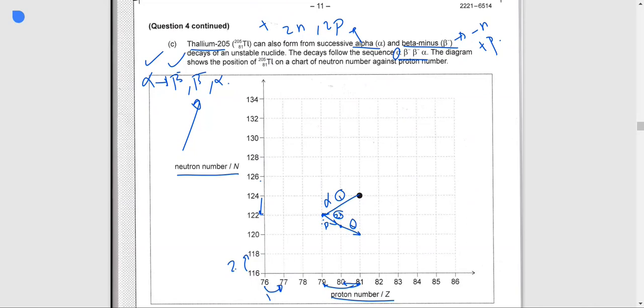And the last decay is alpha: we lose two neutrons and two protons, moving down two on both axes. We plot point 4 here, which should be the final nuclide.